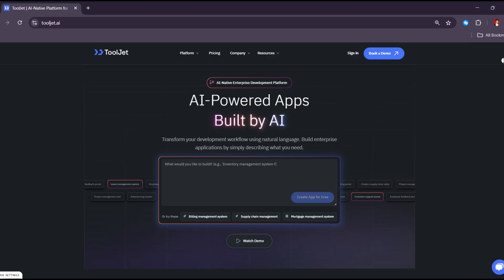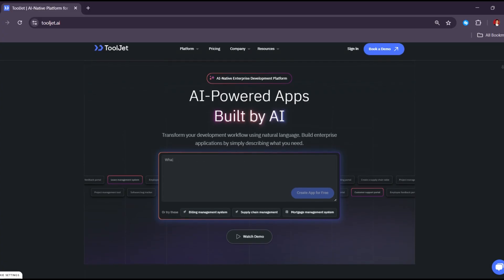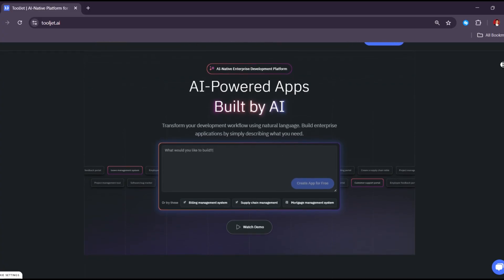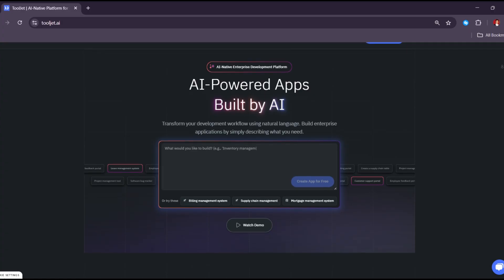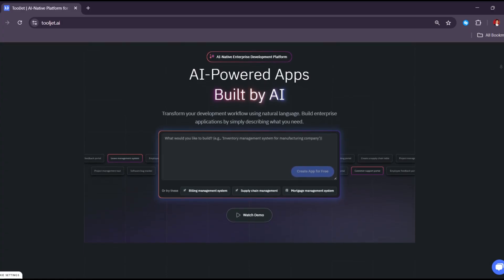First, let's know what is ToolJet. ToolJet is a free tool that helps you build web applications and internal tools without writing a lot of code. It's great for creating things like admin panels, dashboards, or apps that help teams run their daily work more easily.